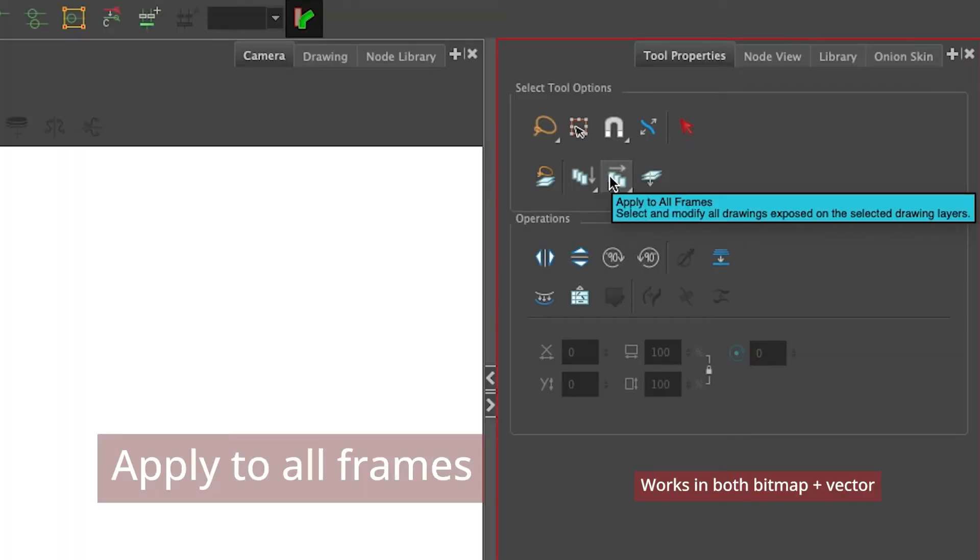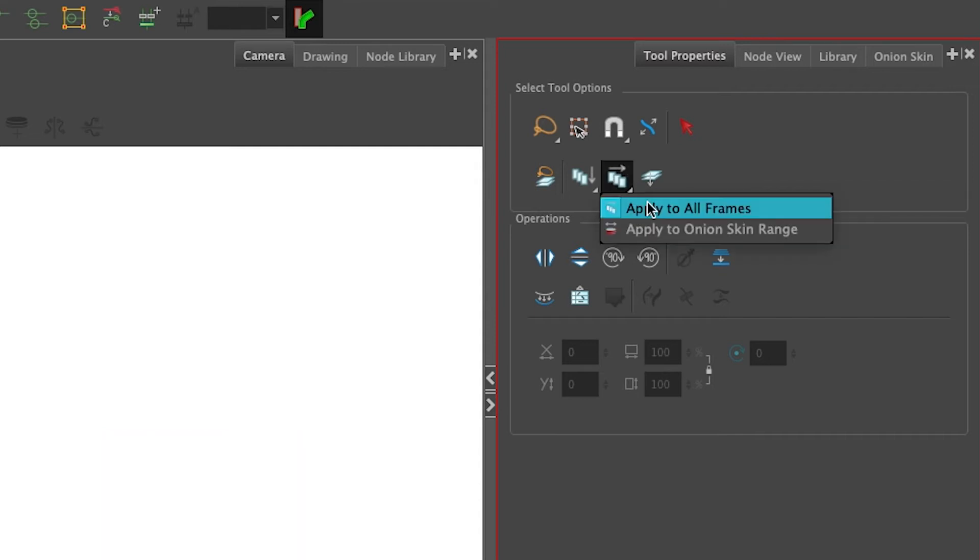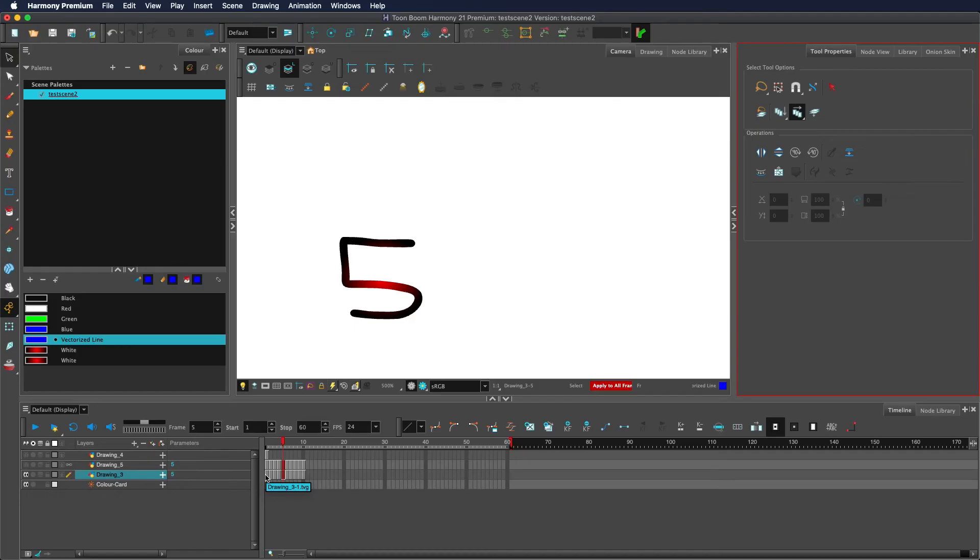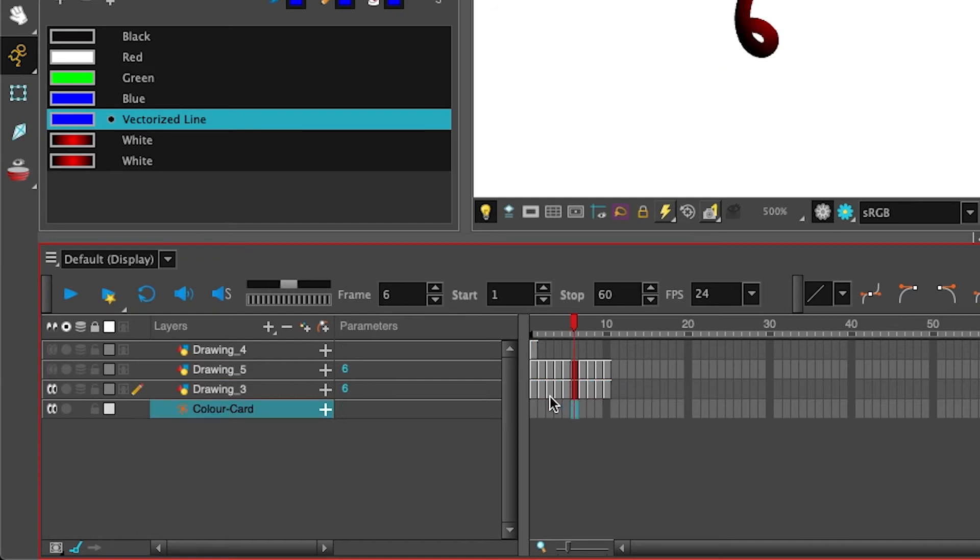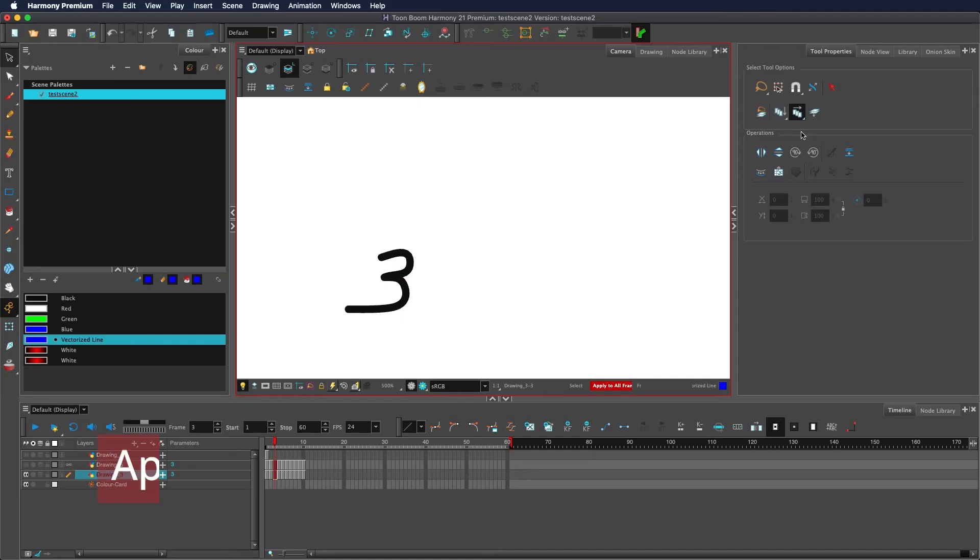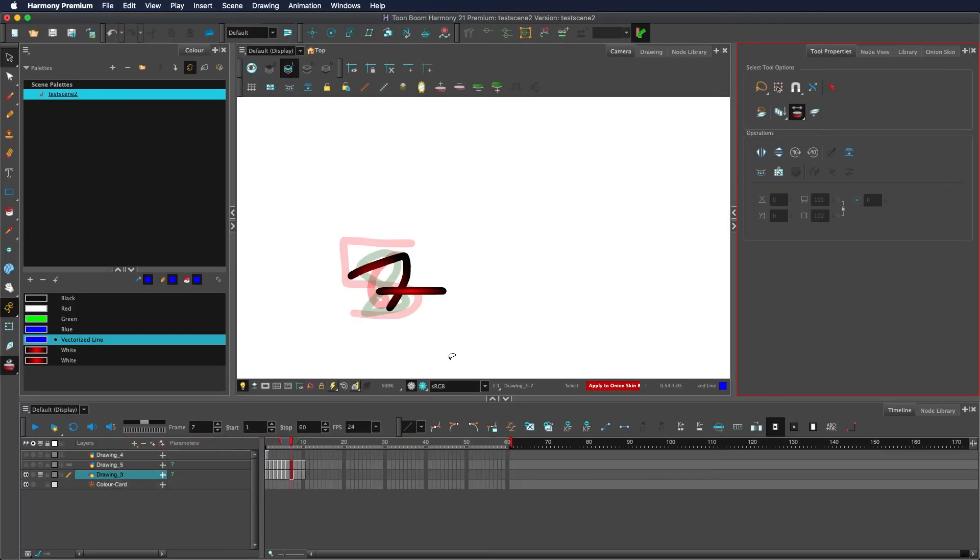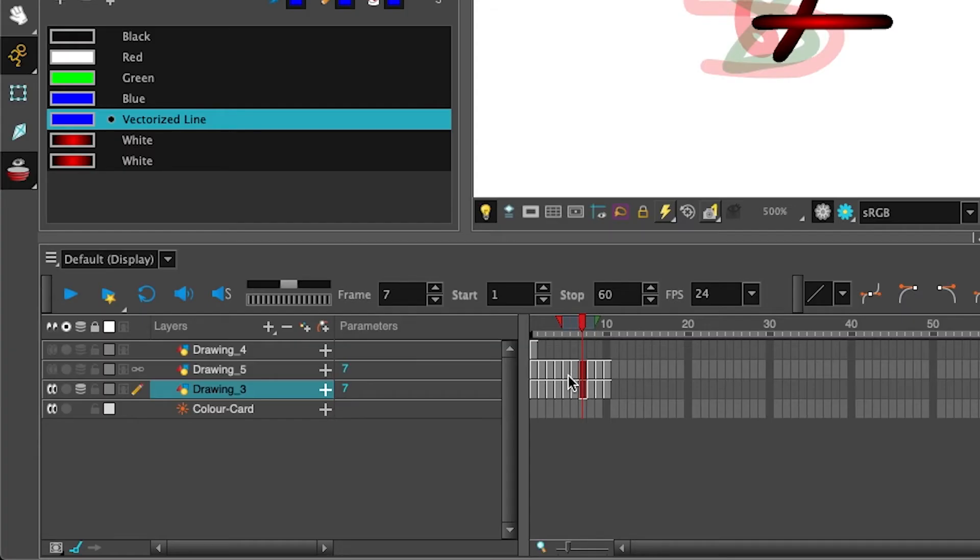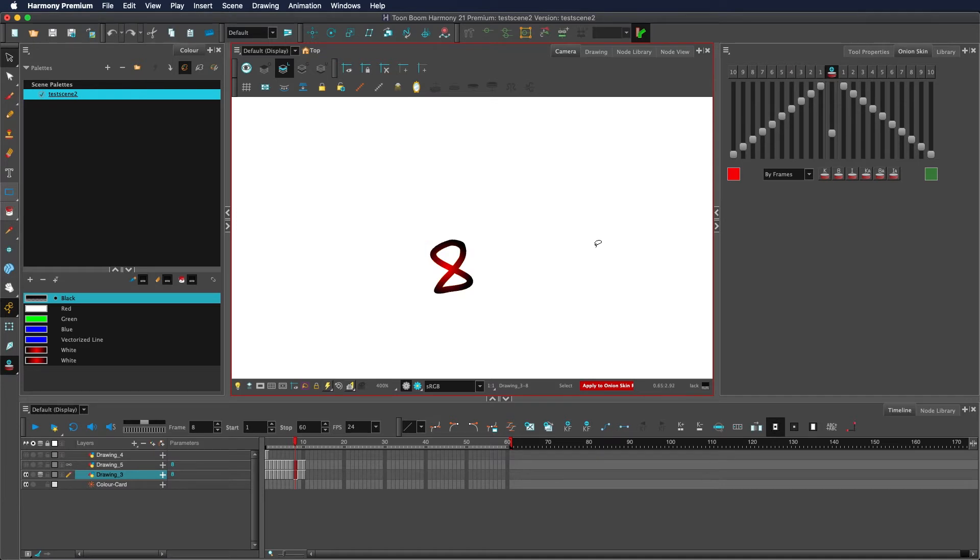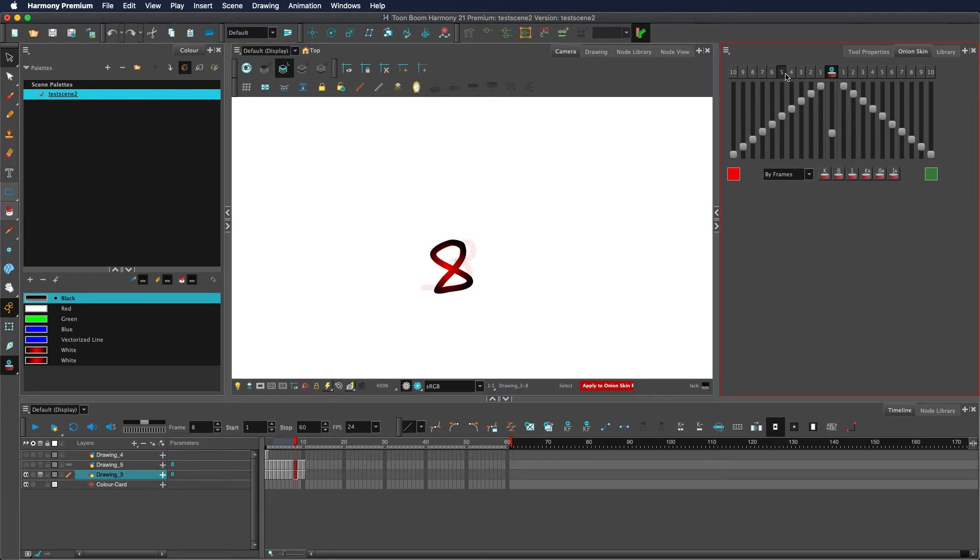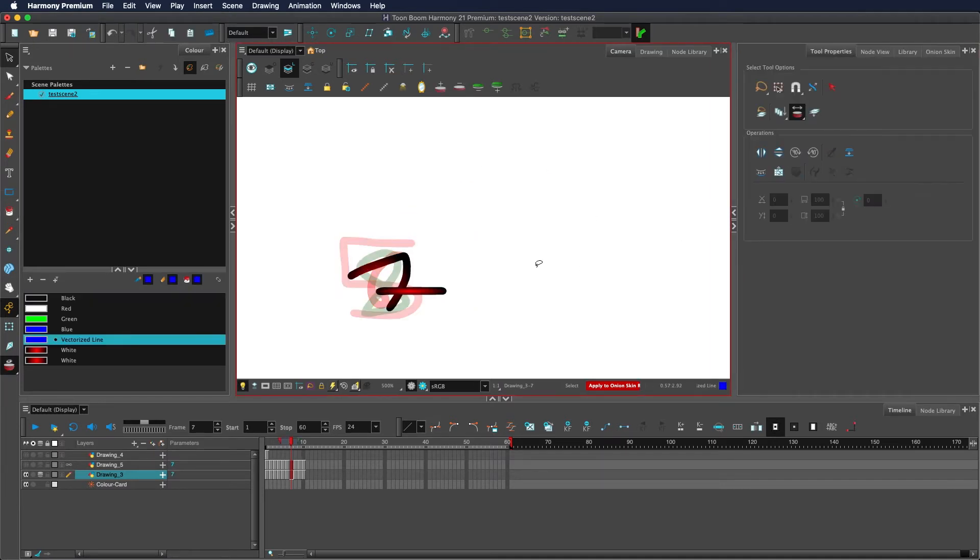If you would like to select the drawing data over a set of frames, apply to all frames selects any drawing data within all drawing substitutions on the timeline. Apply to onion skin range, on the other hand, only selects the drawing substitutions between your onion skin handles. Alternatively, if you're using the advanced onion skin, this will select whichever frames are visible via the advanced onion skin. Learn more about onion skinning in the tutorial in the card.